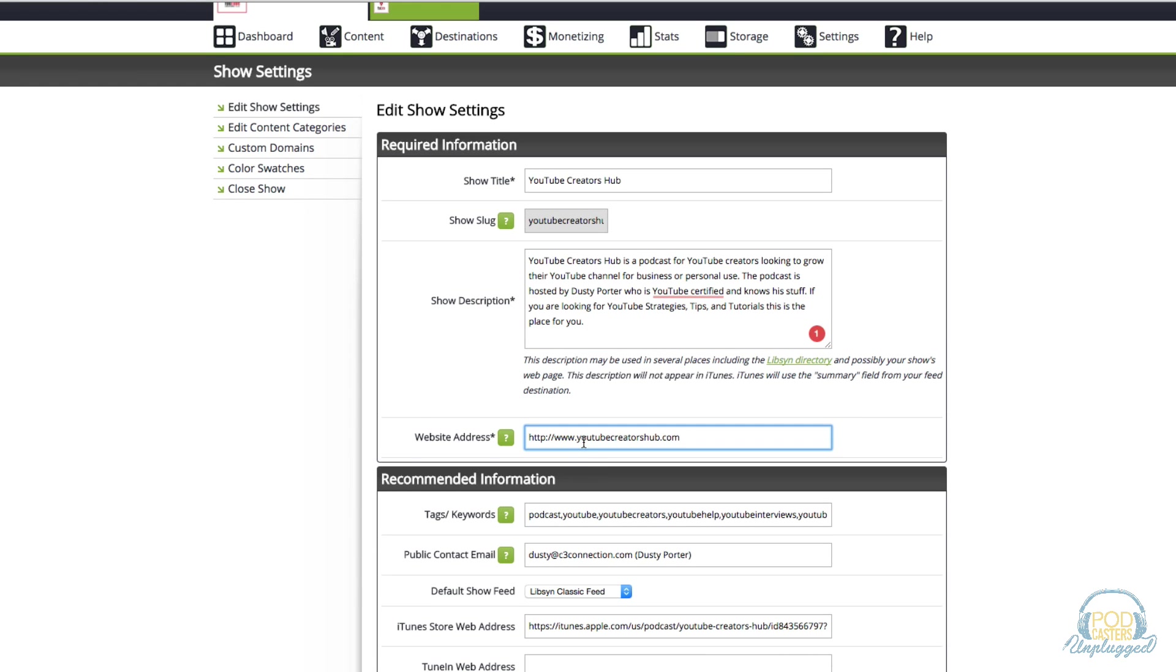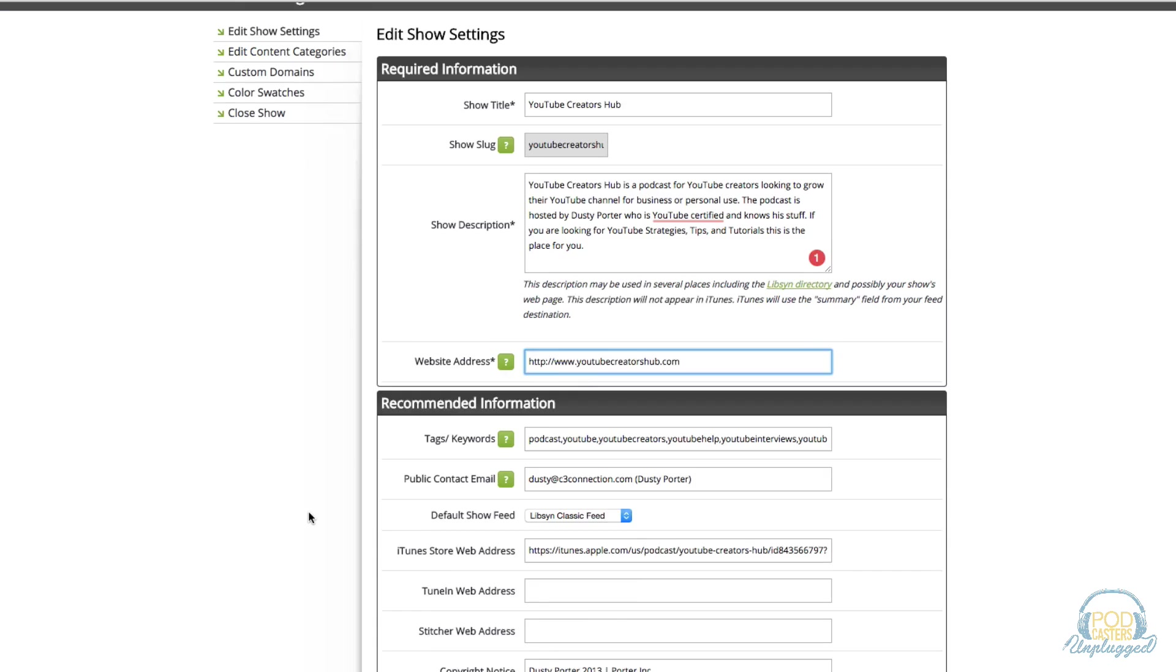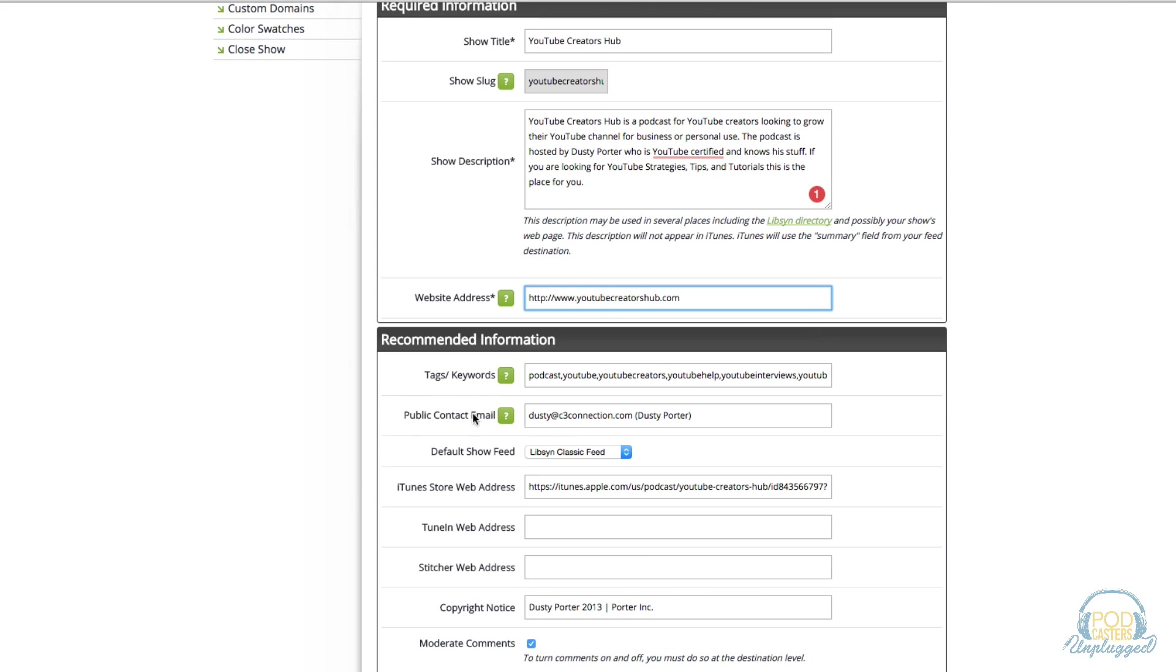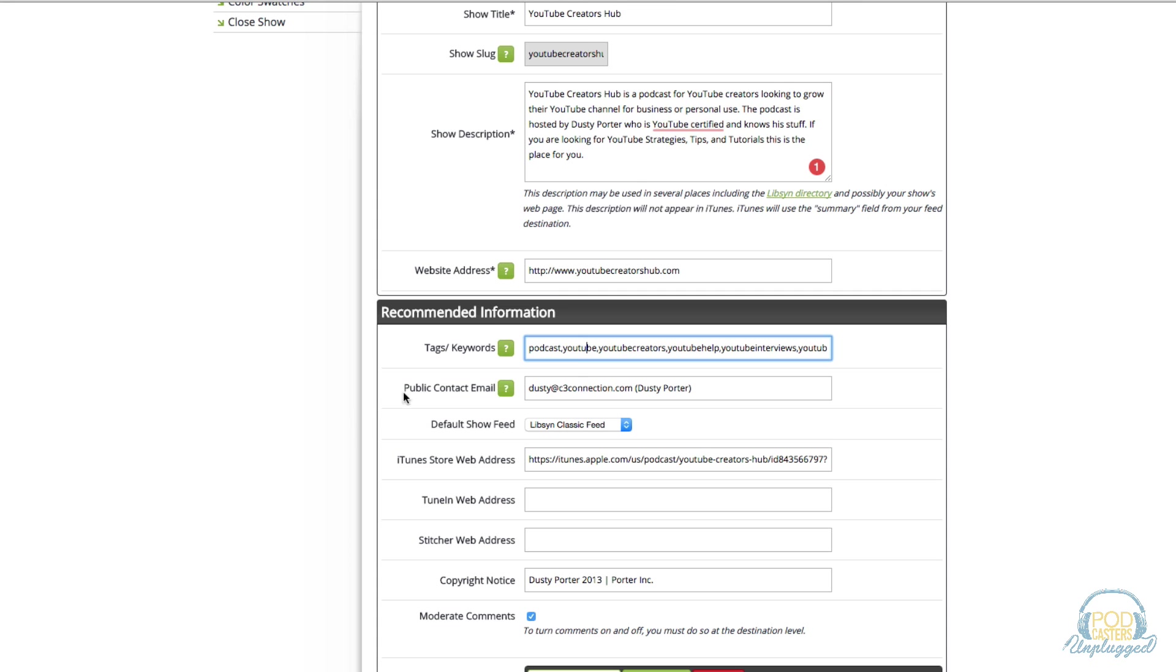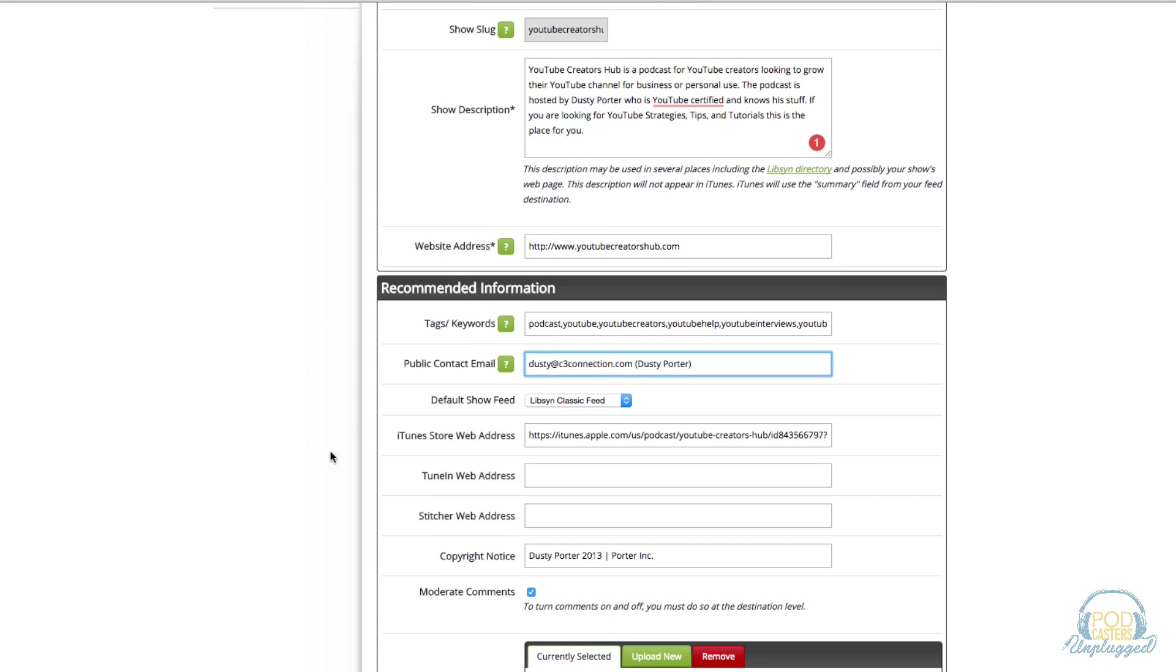You definitely want to have a website to link back to within iTunes. Under tags and keywords, iTunes and places like that are search engines basically when talking about podcasts. When people are searching for specific topics you definitely want to include that here. It'll improve the SEO of your podcast. Under public contact email enter in your email address. The default show feed, make sure you have this one selected: Libsyn classic feed.